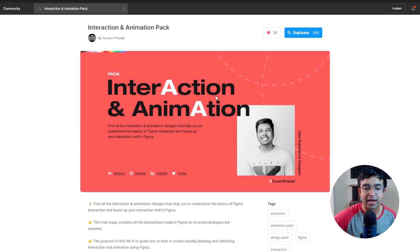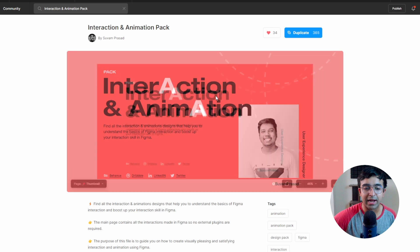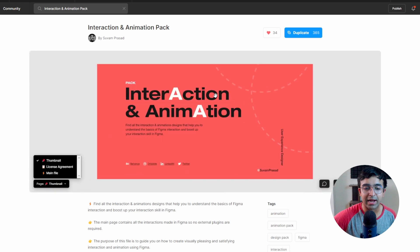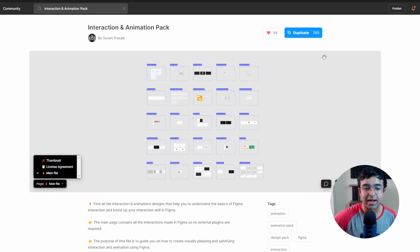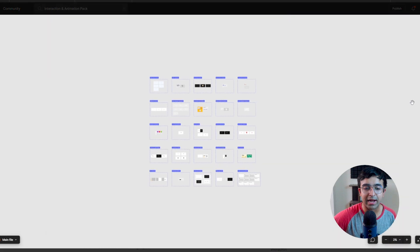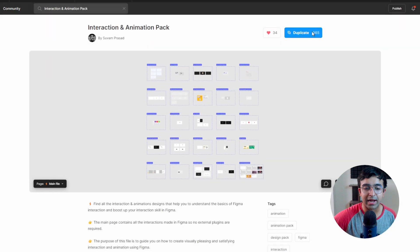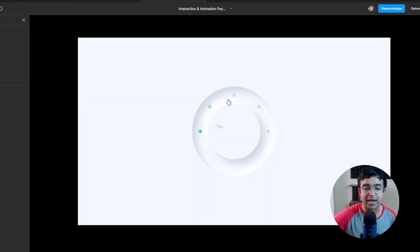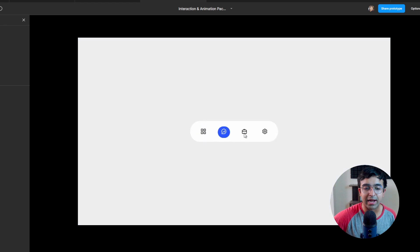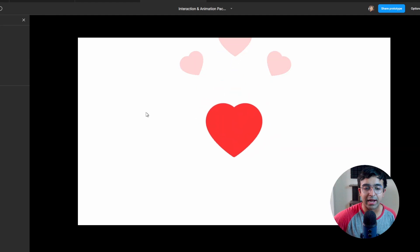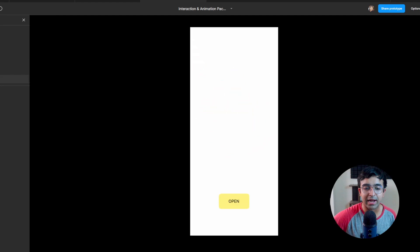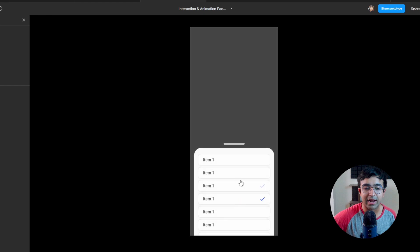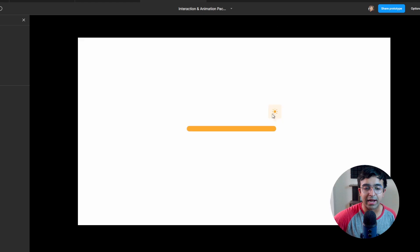Alright, so the next one is by Shuvan Prasad called interaction and animation pack. And he has all the essentials covered in this little pack right here. And I'm going to show you my favorite ones in a sec. Created some nice neumorphic animations as well, which you can either drag out or just click to move on. You have this really nice navigation one right here, also I'm really impressed by this. You have some nice heart and star animations. You have a nice modal view that you can check mark as well.